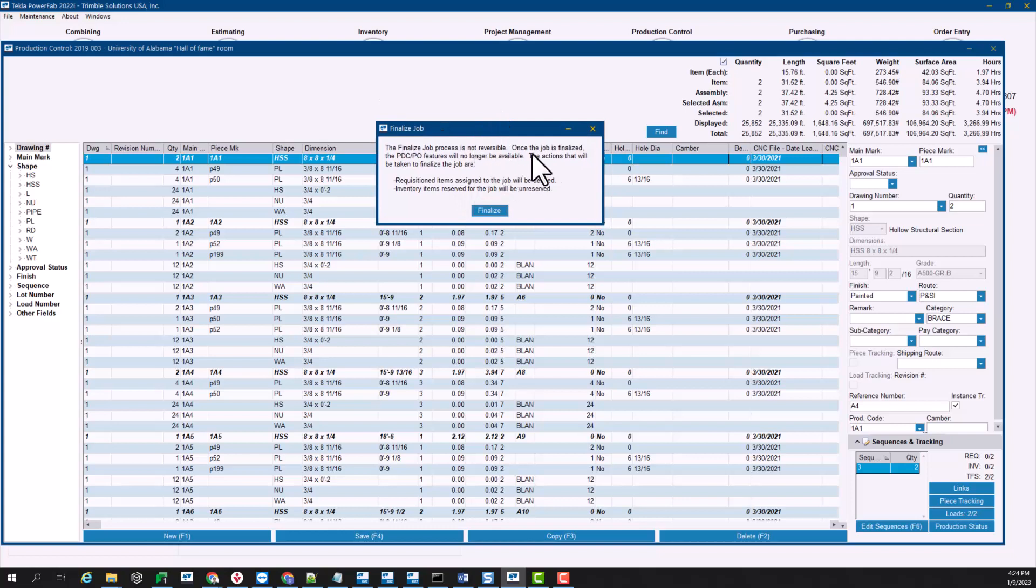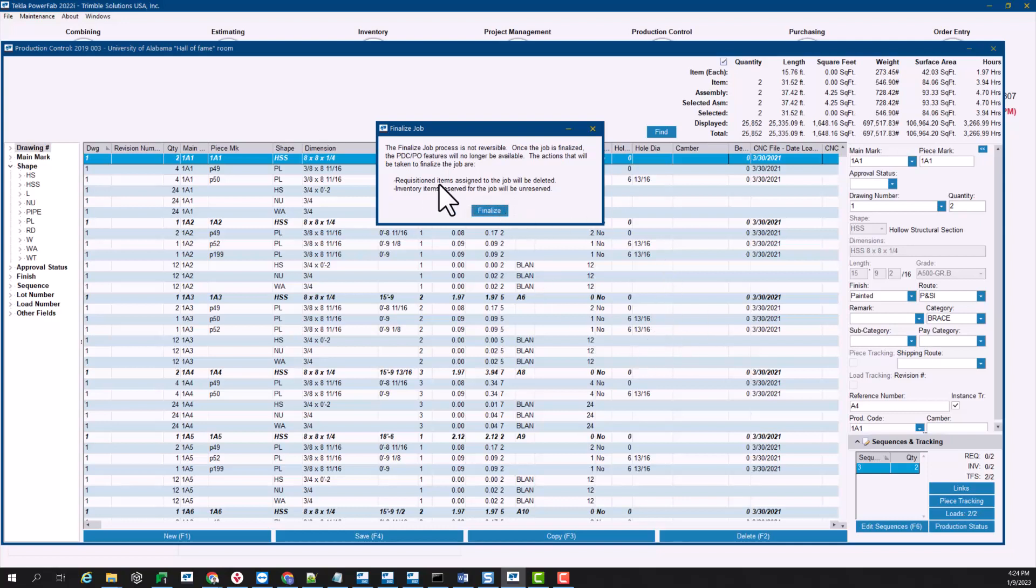Now you can see here that this is telling them once the job is finalized the production control and purchase orders features will no longer be available, so again just be very aware of that and very careful. If you have any materials here waiting on a requisition those will simply be deleted, and then as you can see here inventory items that are reserved for the job will be simply unreserved.